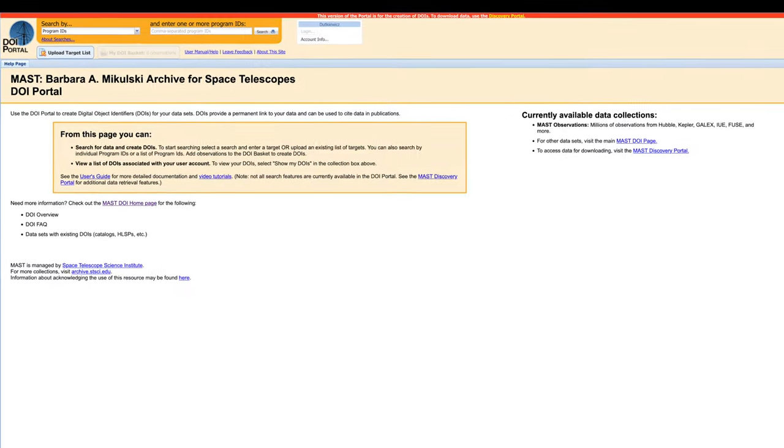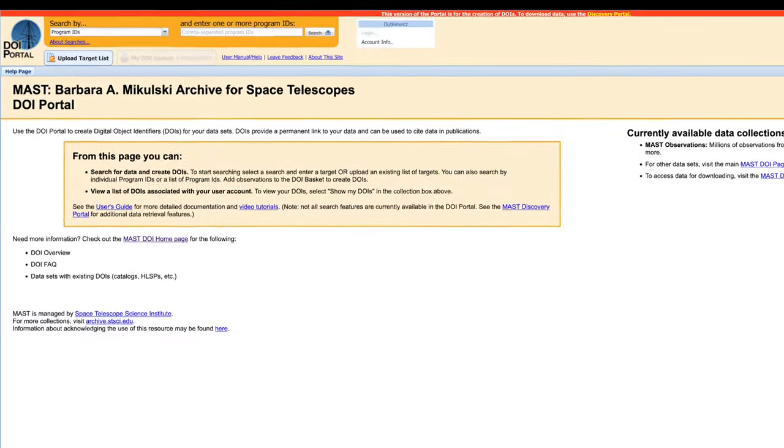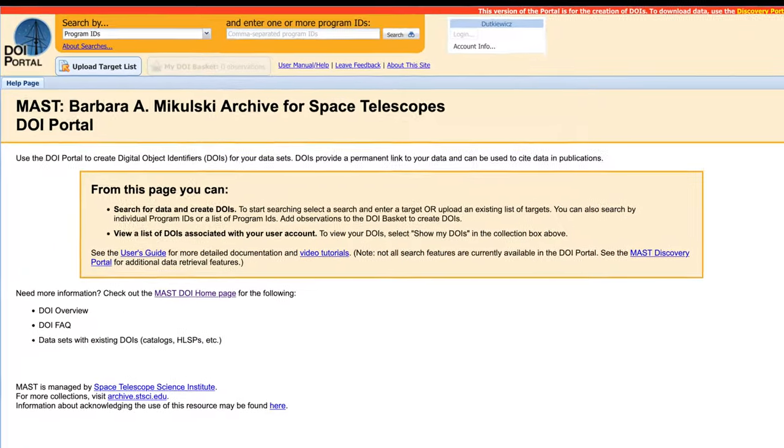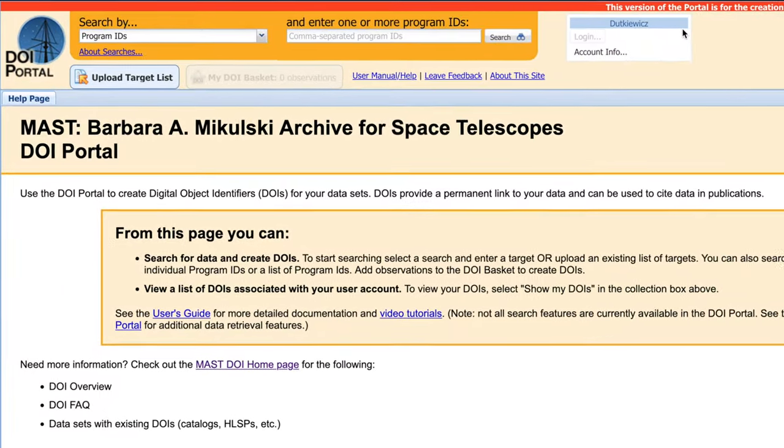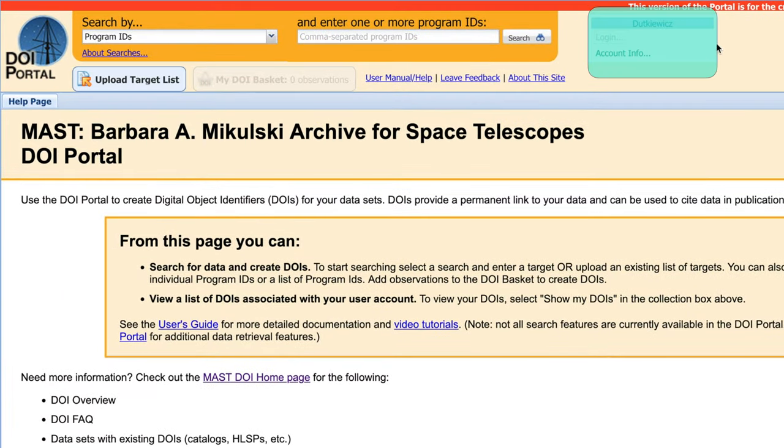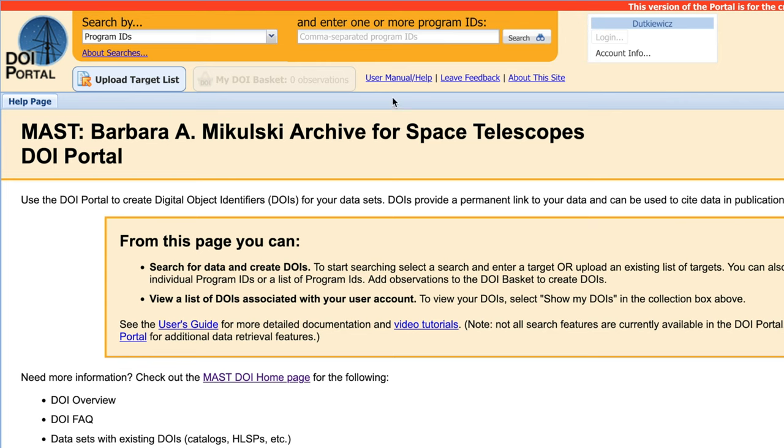The first thing to do after opening up the DOI portal is to make sure that you are logged in to your authorized space telescope user account. If you're not logged in, you won't be able to create any DOIs. Now, we have a couple options for how we can look for observations to create these DOIs. In fact, there are three.